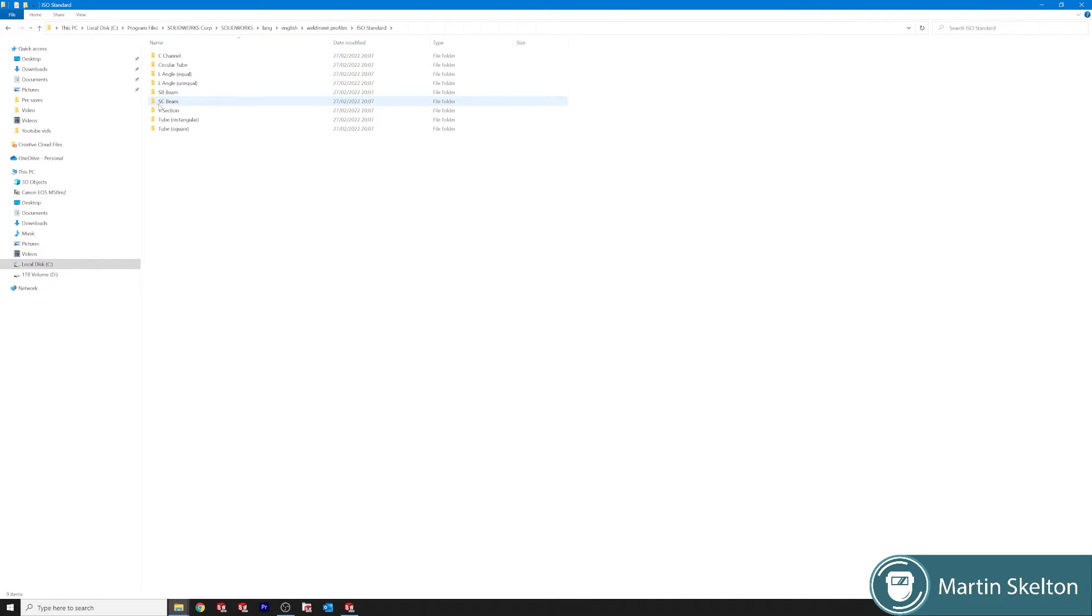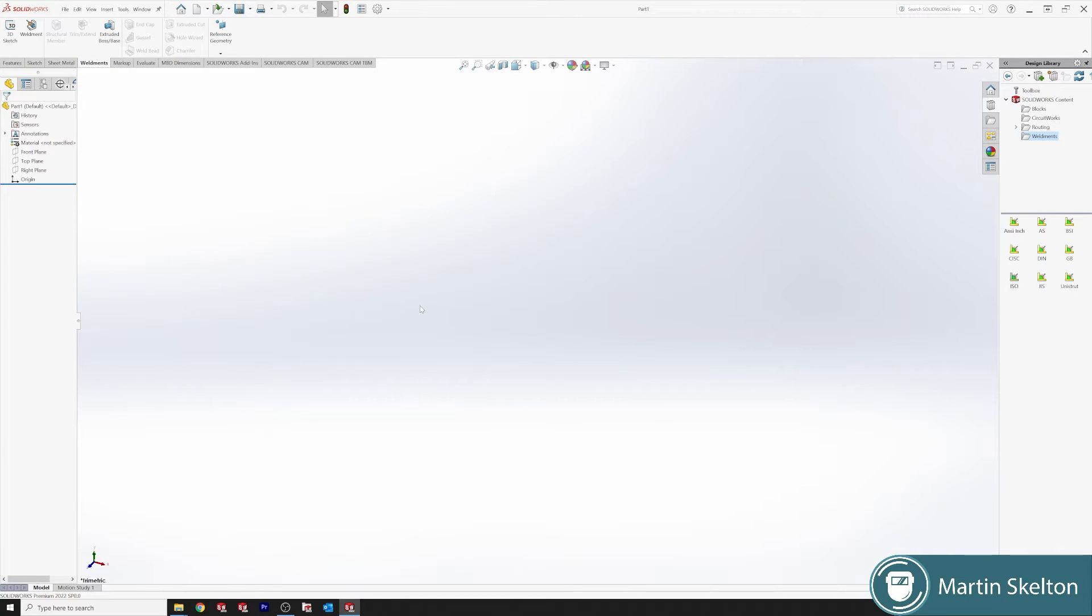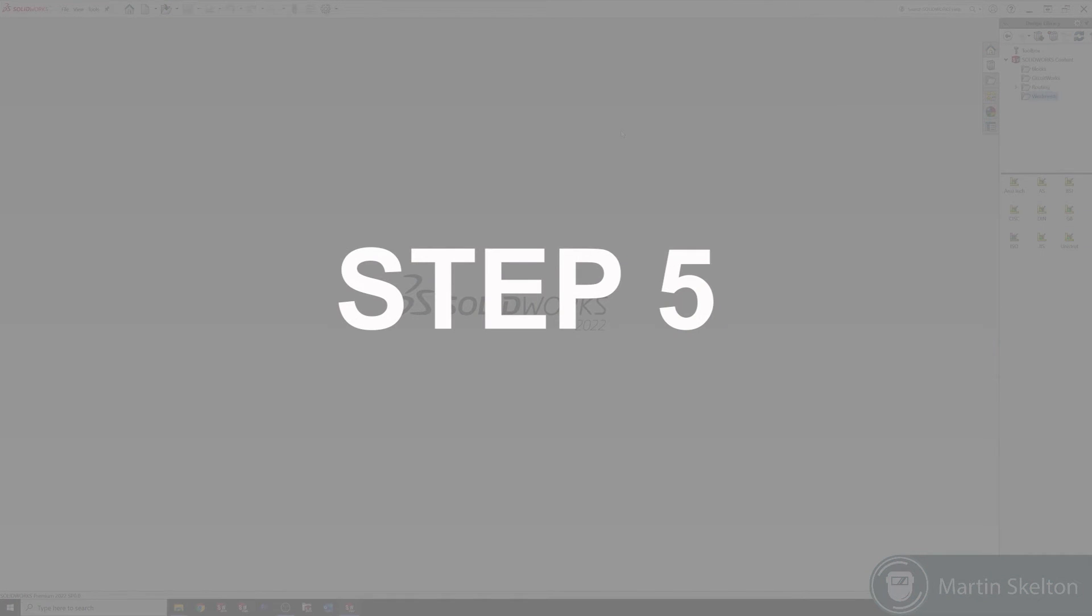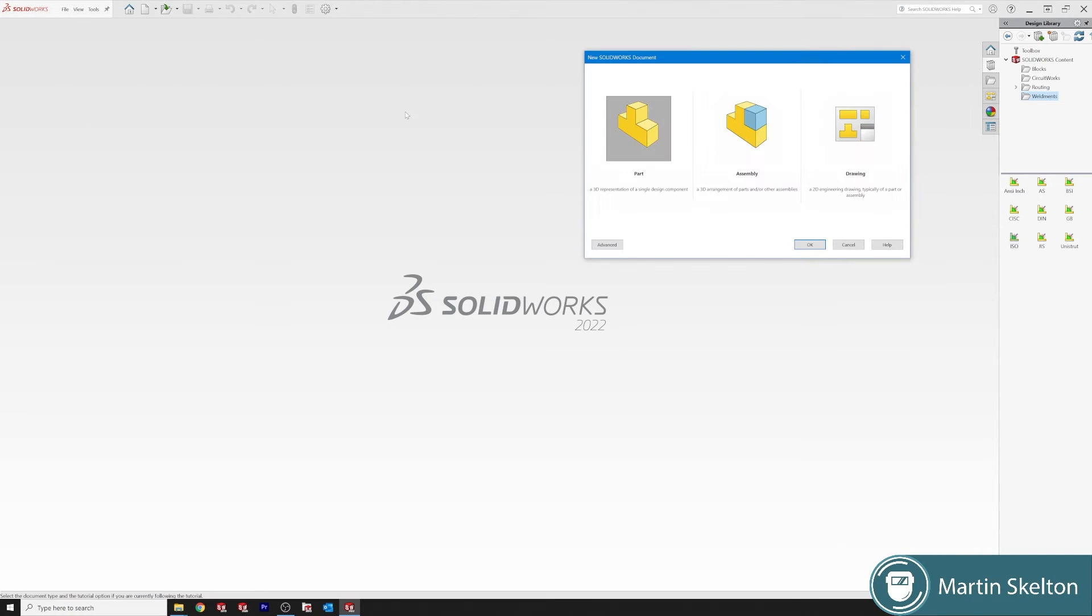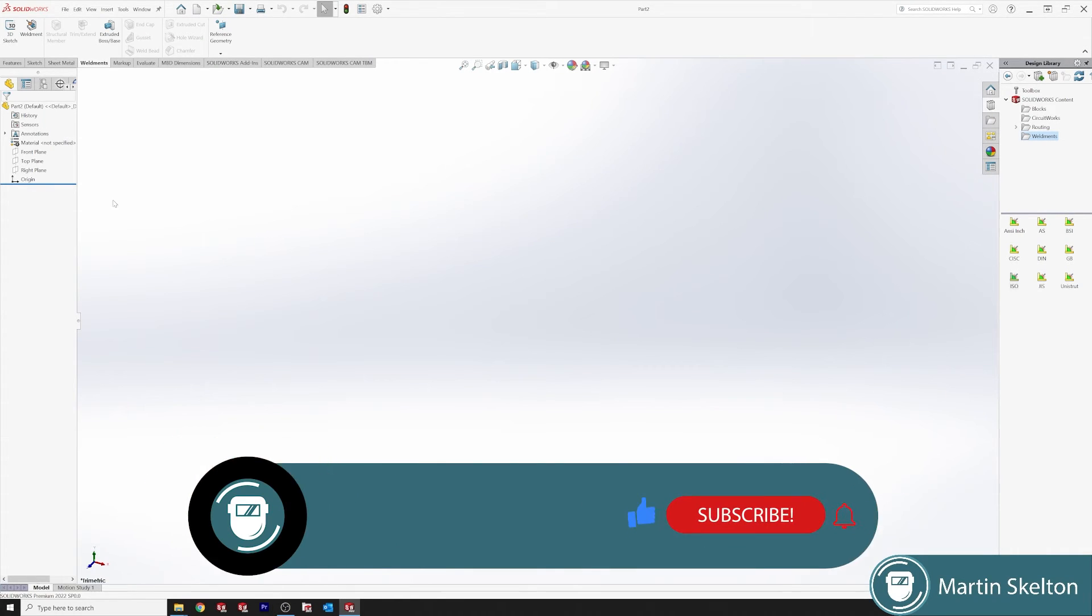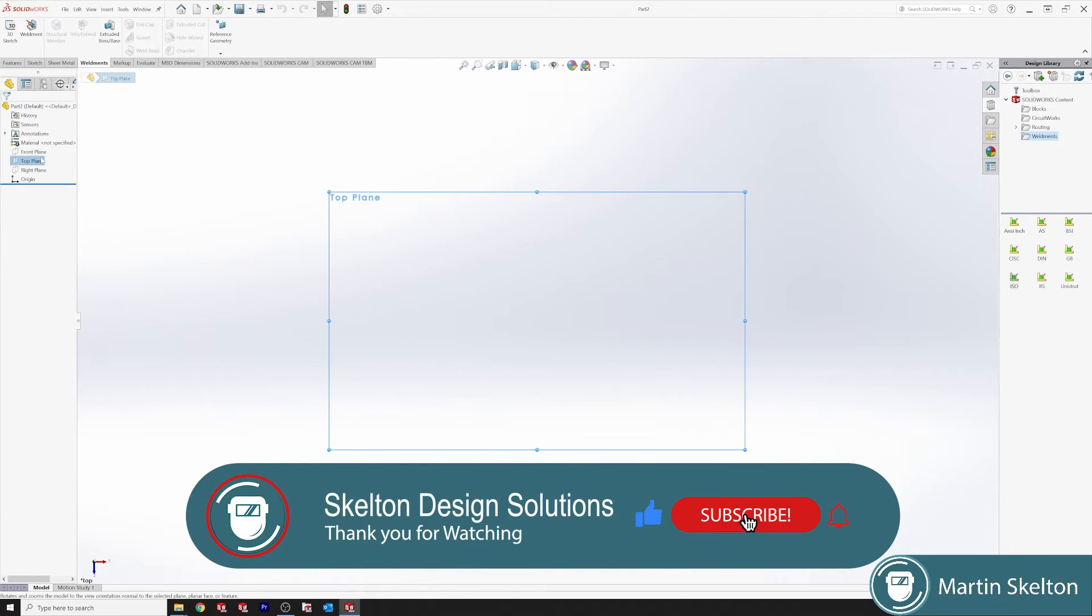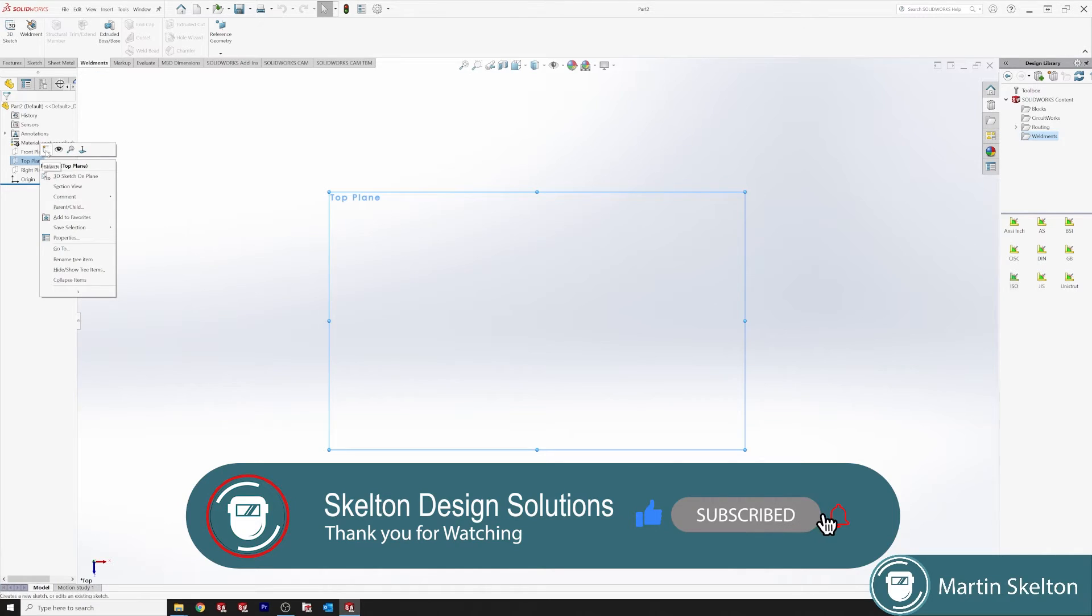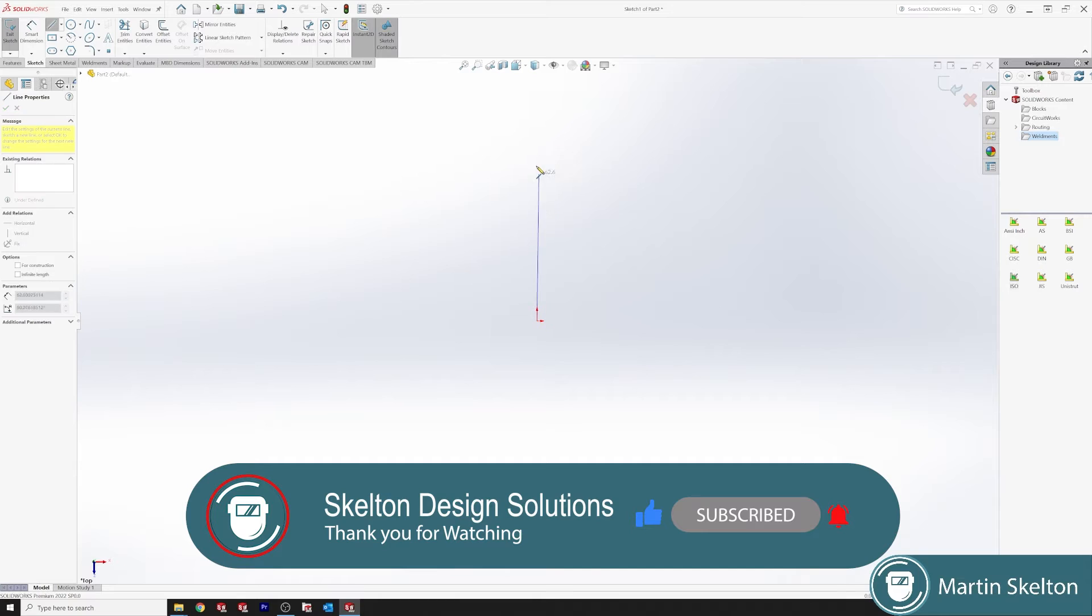Drop this down, open our SOLIDWORKS. We'll actually close that part. File, new part, load again. Top plane, you want to try out our standards.